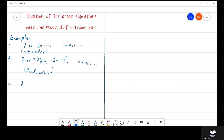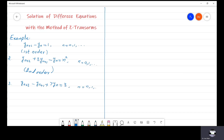Let us see a third example: y(n+3) minus y(n+1) plus 7·y(n) is equal to 3, where n is from 0 up to infinity. This is called a third order ordinary difference equation.